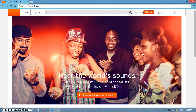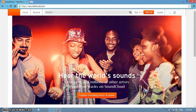Good day everyone! My name is Pauline Morha Miranda, taking a Bachelor of Secondary Education major in English, and I'm here to present how to navigate SoundCloud as part of the teaching-learning process.